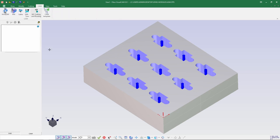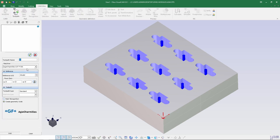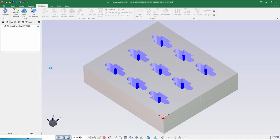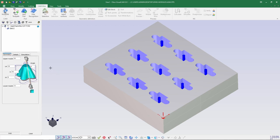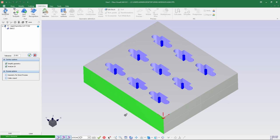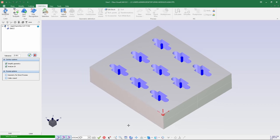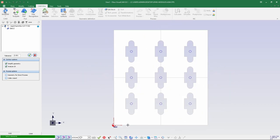I am selecting AgieCharmilles Cut P550 machine and confirming the process. Next we'll go for surface selection. I'll be selecting Alt+1 to go for a top view and window selection.